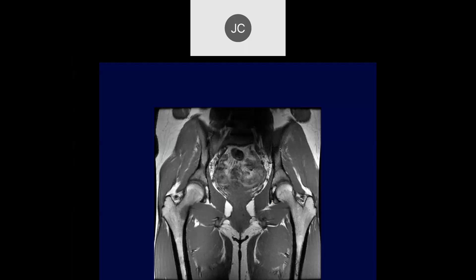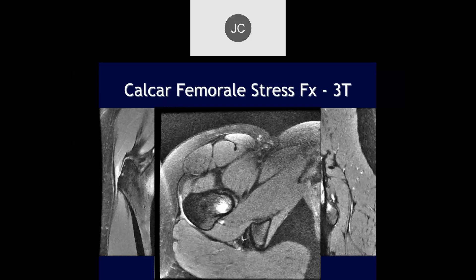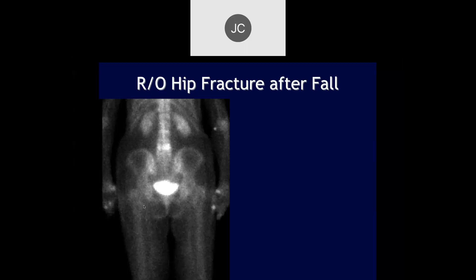Looking at the right femoral neck, there's low signal on T1-weighted sequence — another region of stress injury. On PD fat-sat images, maybe a little coxa valga, but we can see bone marrow edema. The cortical bone appears intact, with maybe a little bit of an early stress fracture in the middle of this area of edema. This was a calcar stress fracture.